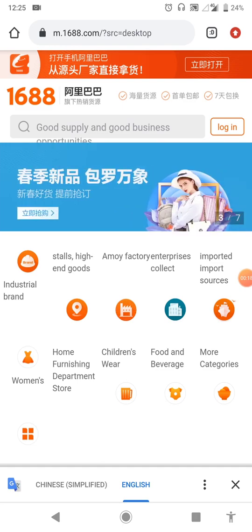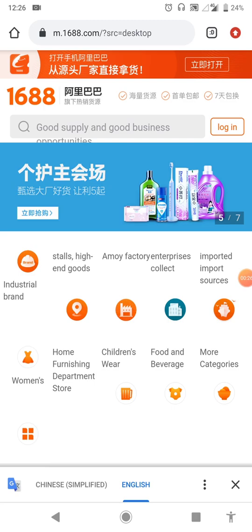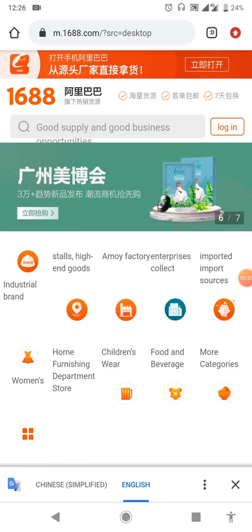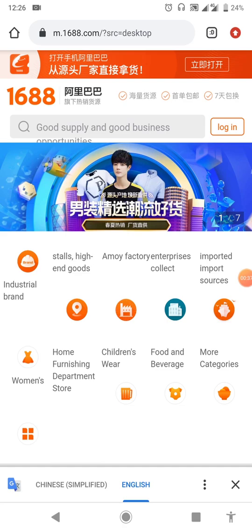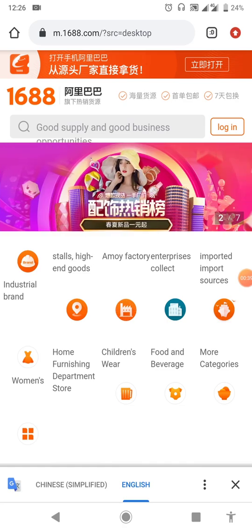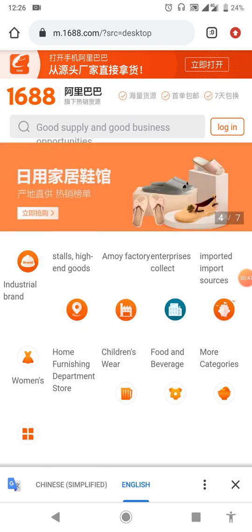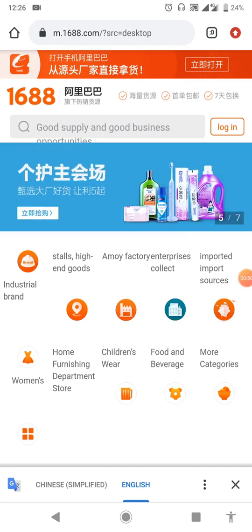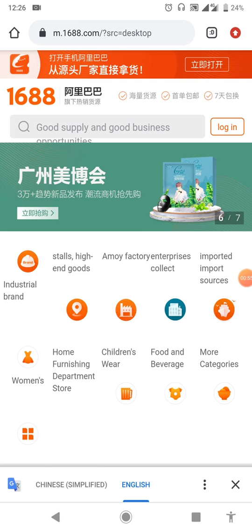As we all know, the 1688 website is always in Chinese, likewise the app. On the website you can easily translate it to English using Google Chrome, but the app can't be translated because Google Chrome cannot function in the app. In this video I'll be guiding you on some of the key features you need to know.